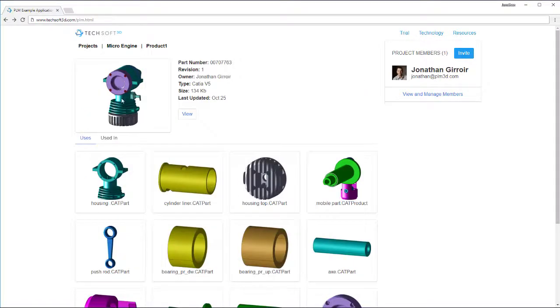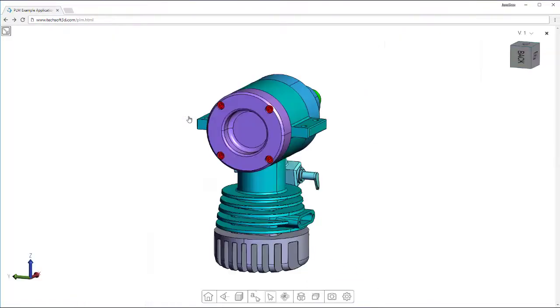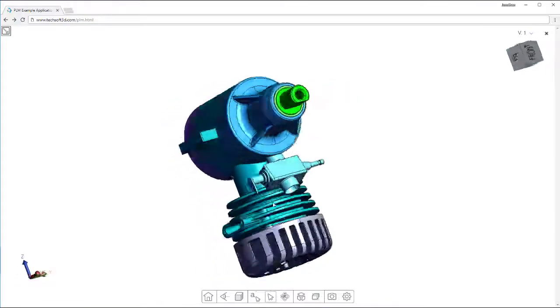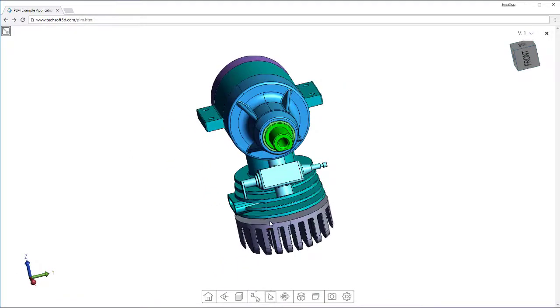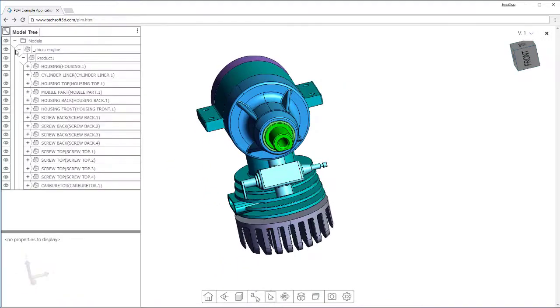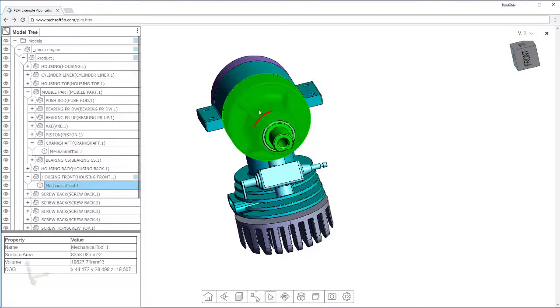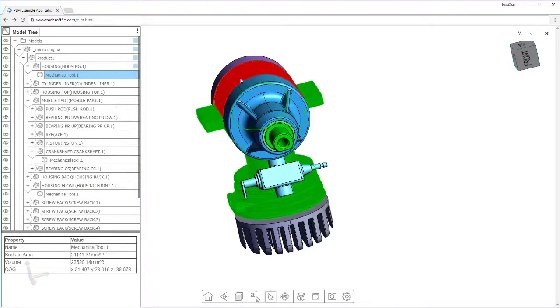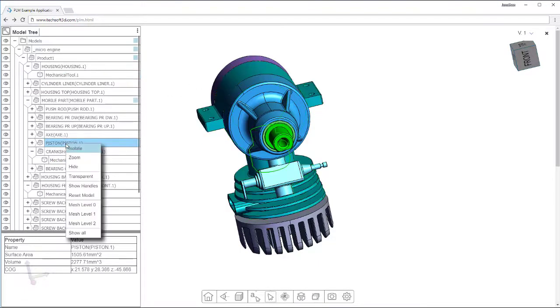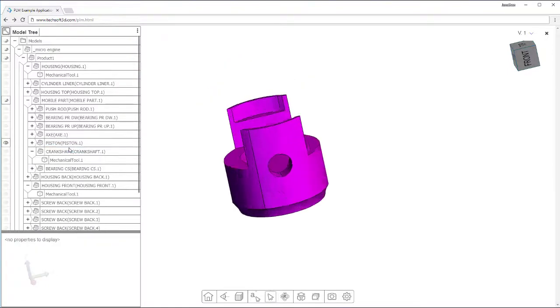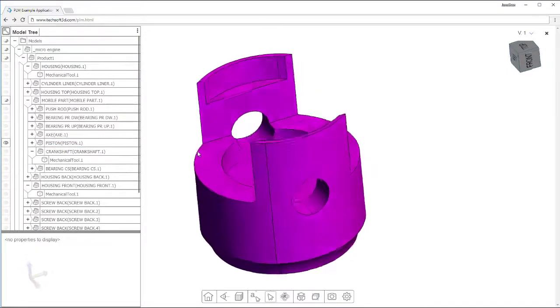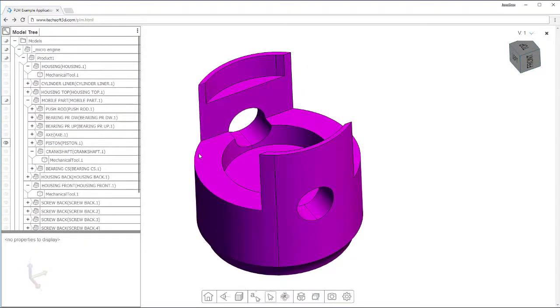Hoops Exchange allows PLM and PDM systems to easily manage assembly trees, configurations, and family tables. This allows for accurate generation of parts lists or a bill of material, configuration management, as well as navigating part and assembly dependencies.